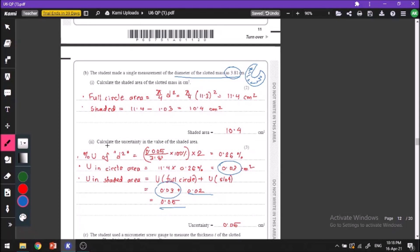Calculate the uncertainty in the value of the shaded area. We found the shaded area by subtracting the slot area from the full circle area. Since we have subtracted the values, we will add their absolute uncertainties. The percentage uncertainty in D squared is given by the precision divided by the measurement times 100. The precision of our vernier caliper is 0.005 and the measured value is 3.81. For the percentage uncertainty in D squared, we multiply the percentage uncertainty in D by 2.